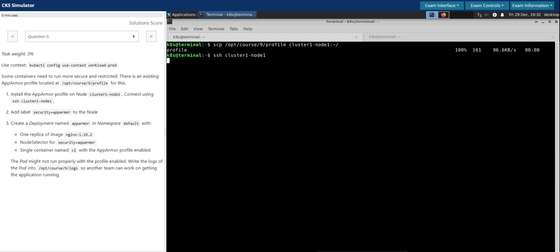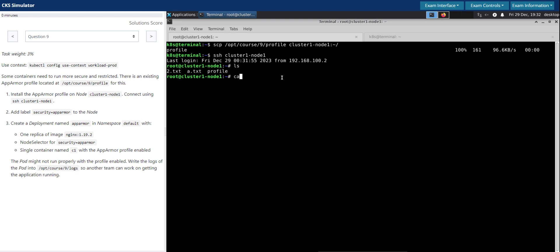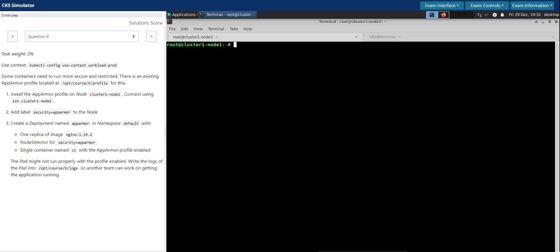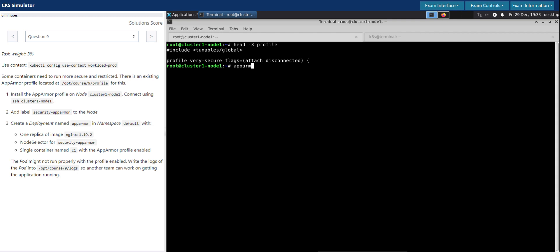It's copied. Now let us SSH onto the worker node 1 and then check if the file is copied. So profile is copied. Let's check if it's the same file. It is indeed. Okay, so now that we copied the profile here, we have to load this profile to the AppArmor, for which we can use the apparmor_parser command.